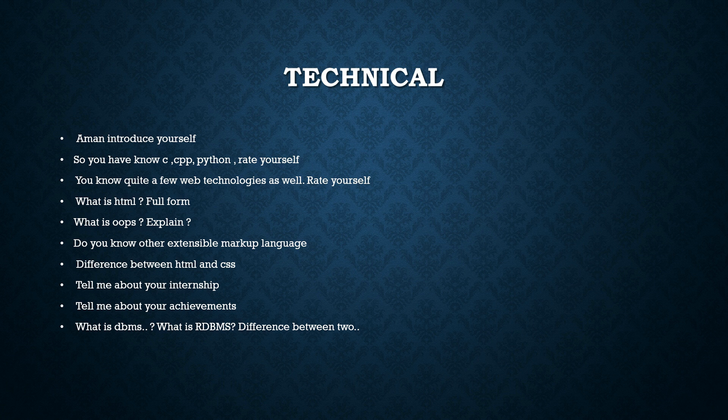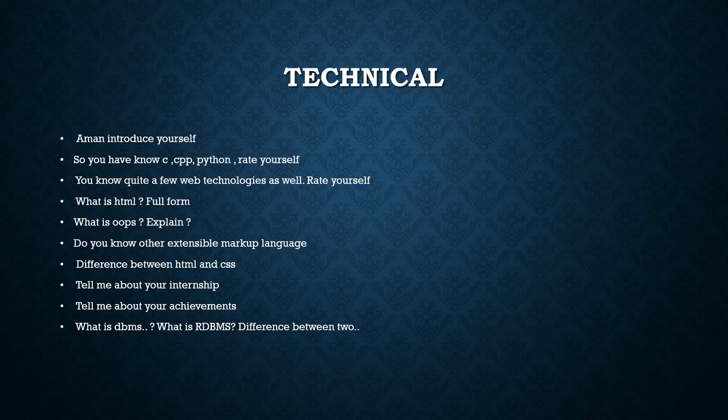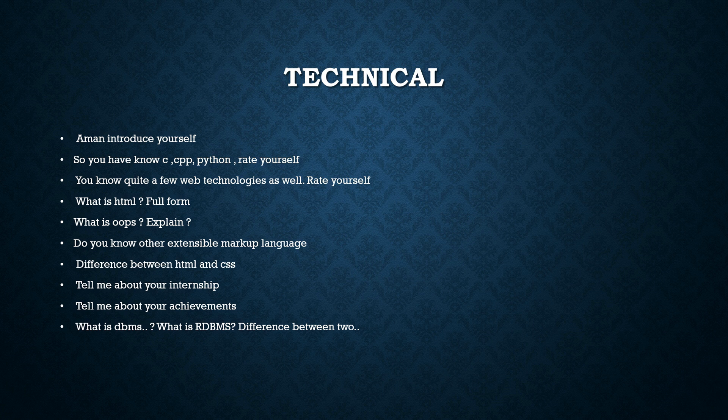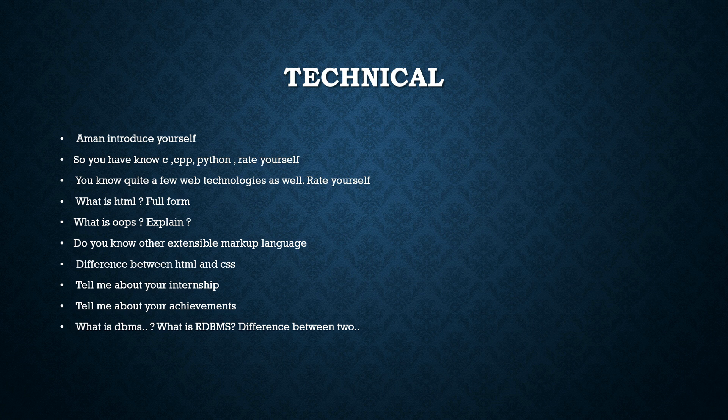Do you know other extensible markup languages? So basically his interview was revolving around whatever he has mentioned in his intro or in his CV. Now the interviewer asked him to difference between HTML and CSS. Tell me about your internship. Tell me about your achievements. What is DBMS? What is RDBMS difference between these two?